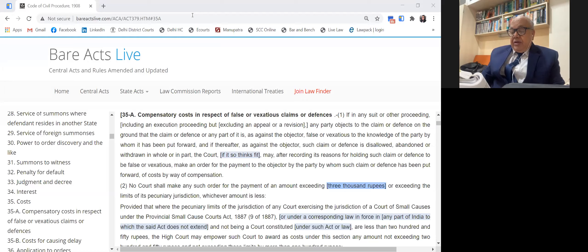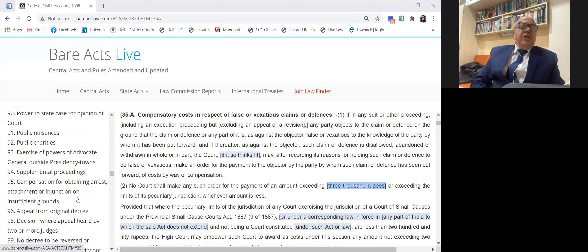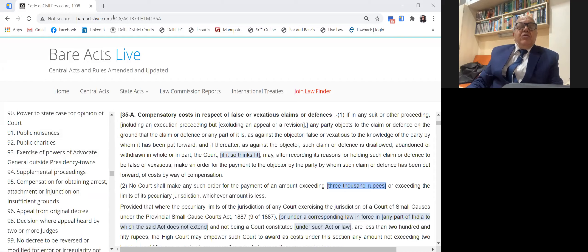The second appealable order is an order under Sections 91 and 92 refusing to grant leave to file a suit. These are public interest litigations where the leave of the court is sought — where the Advocate General files a suit for public nuisance and public charities, or two or more persons with the leave of the court. When leave is refused, it is an appealable order under Section 104.